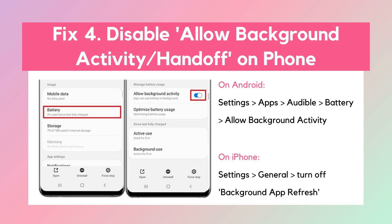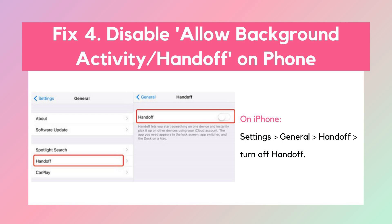Fix 4: Disable allow background activity or handoff on your phone. The allow background activity feature on Android enables playing Audible while using another app. On iPhone, the background app refresh setting serves a similar function. Audible will play automatically in the background if you have this feature on. Open Settings on your phone and follow the on-screen steps to turn them off. The handoff setting on iPhone is similar to the continuous listening feature on Audible — go to Settings, tap General, and switch off the handoff button.